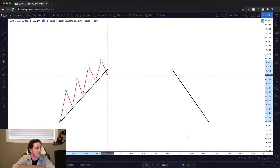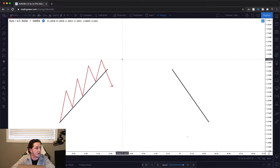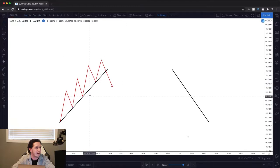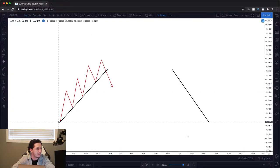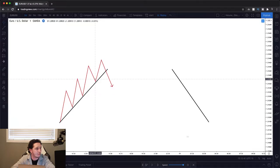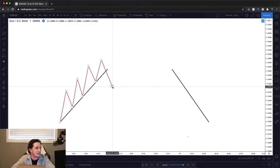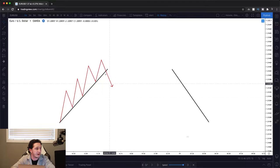And then eventually, price will break that trend line and that trend line will be no longer valid. It played its part — bounce one, two, three times — until finally, that trend ended.